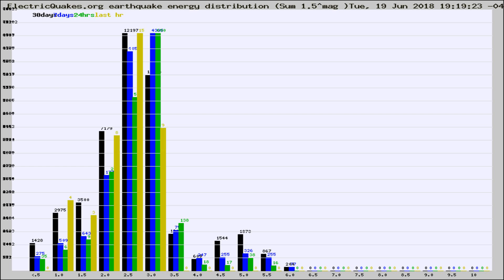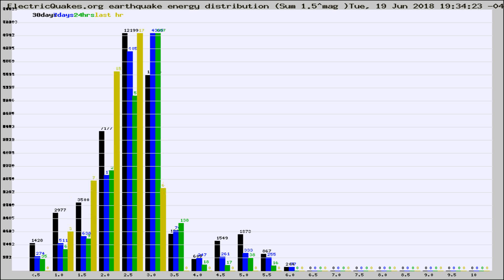Now you're looking at earthquake energy distribution by magnitude. This is worldwide, and you're seeing them changing as they did every 10 minutes within the last hour.